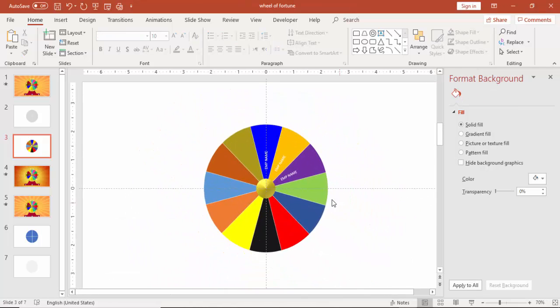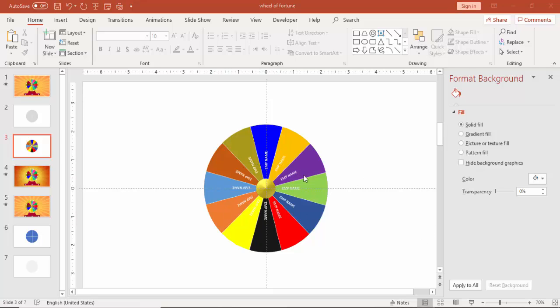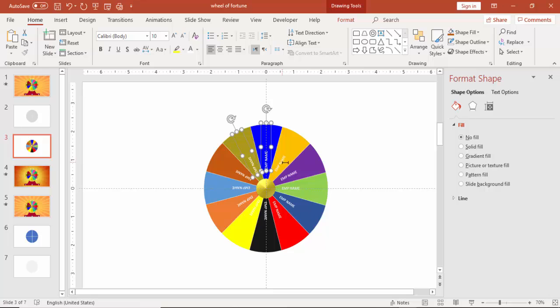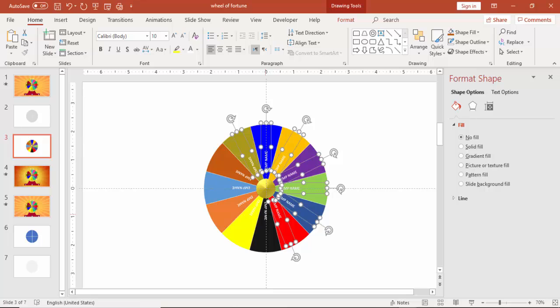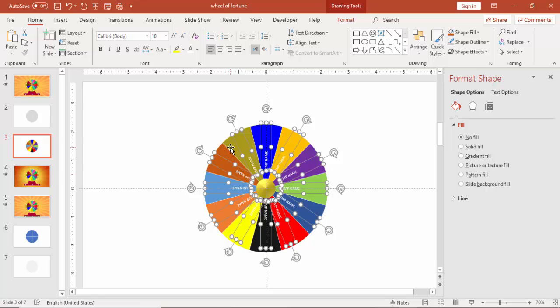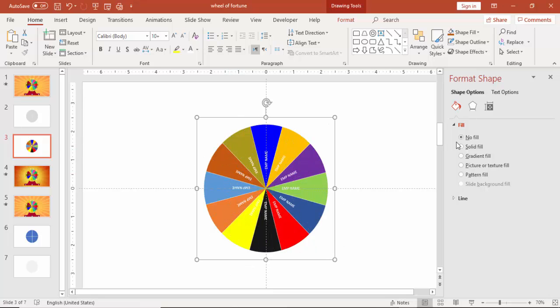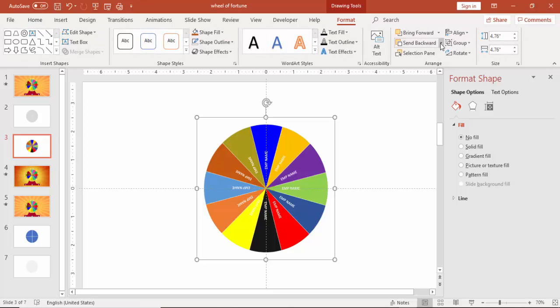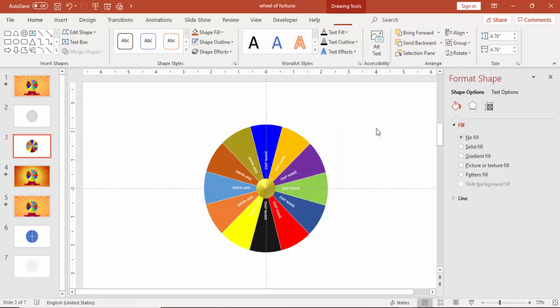So all the names has been added. I'm going to group the wheel again along with the names. Select all the names and select the wheel and press control G to group it and send it back.